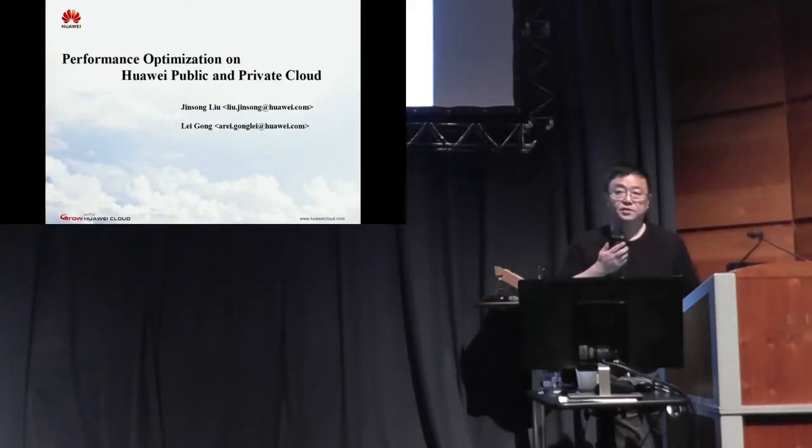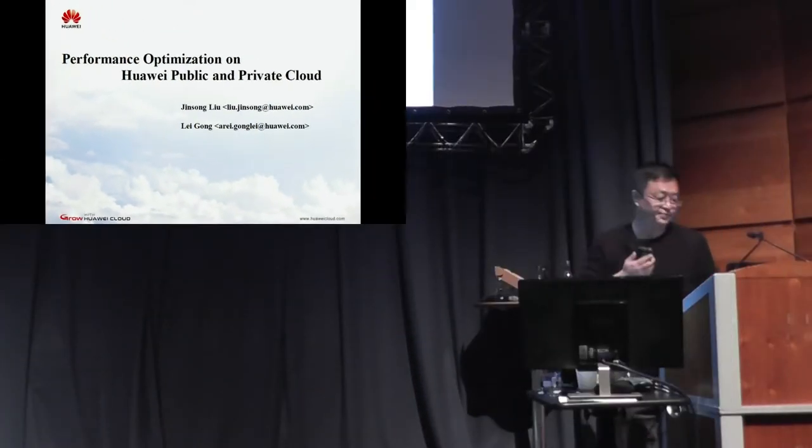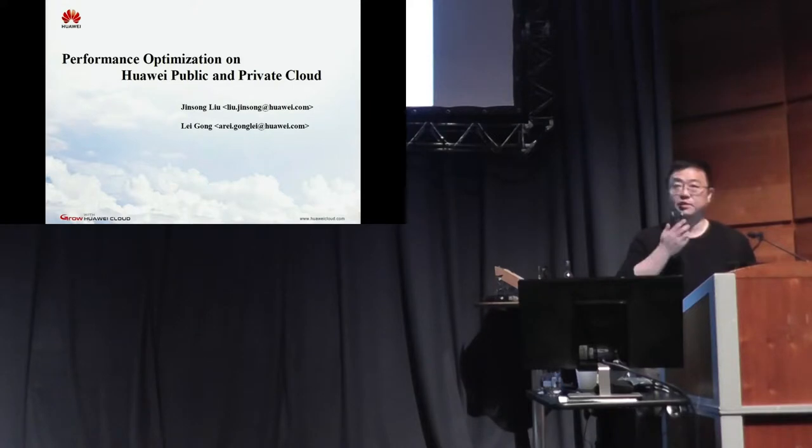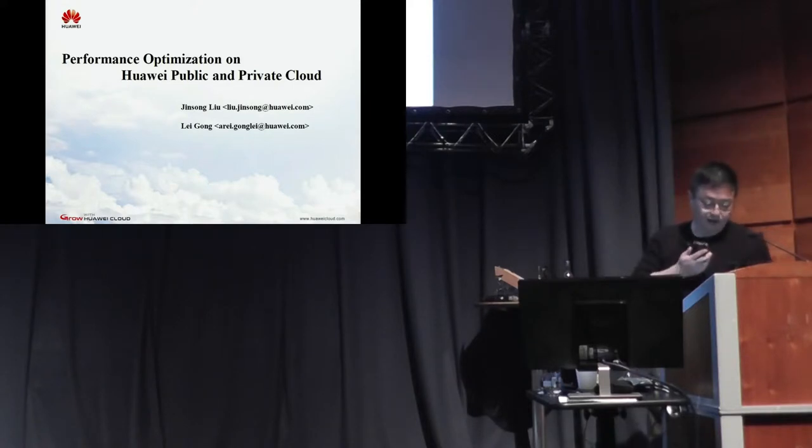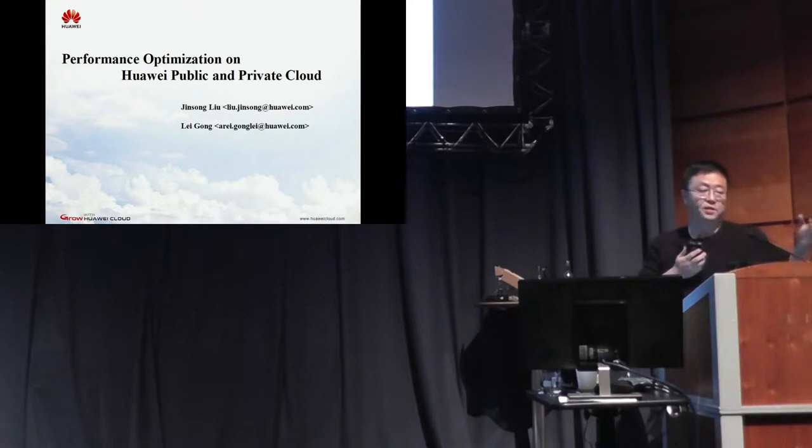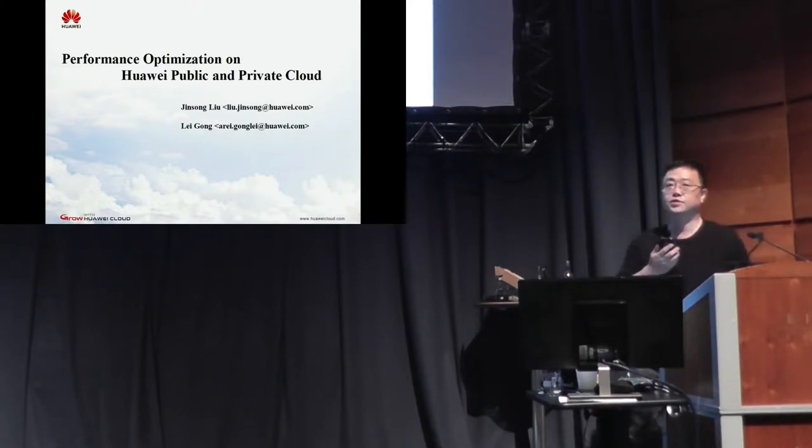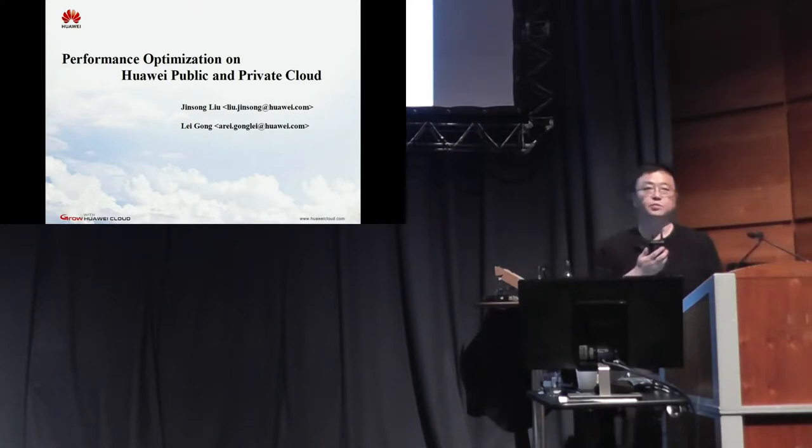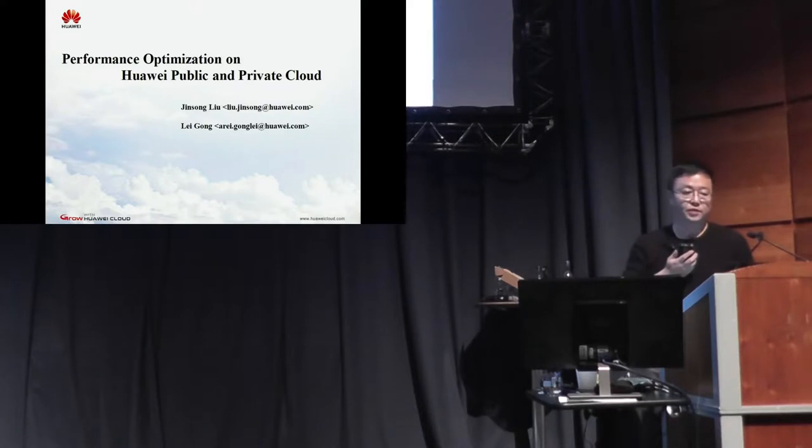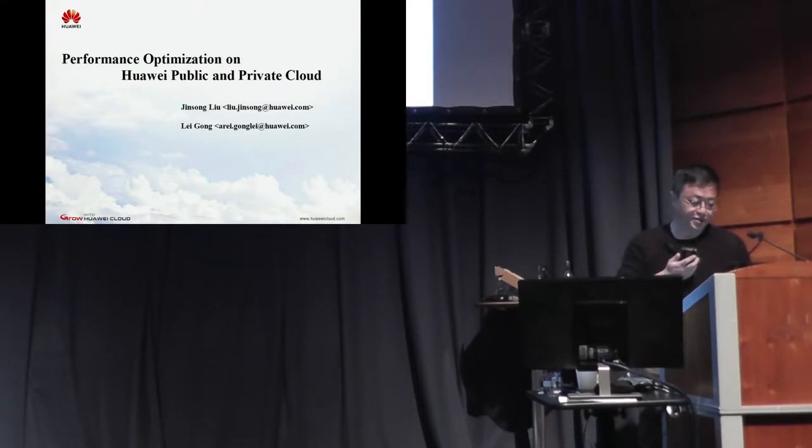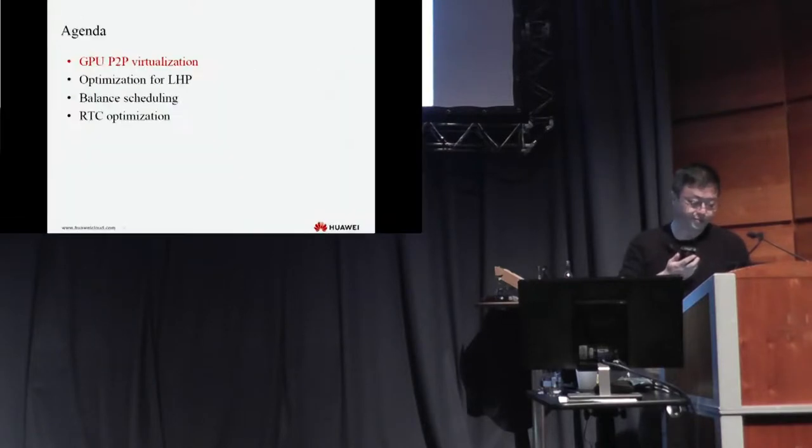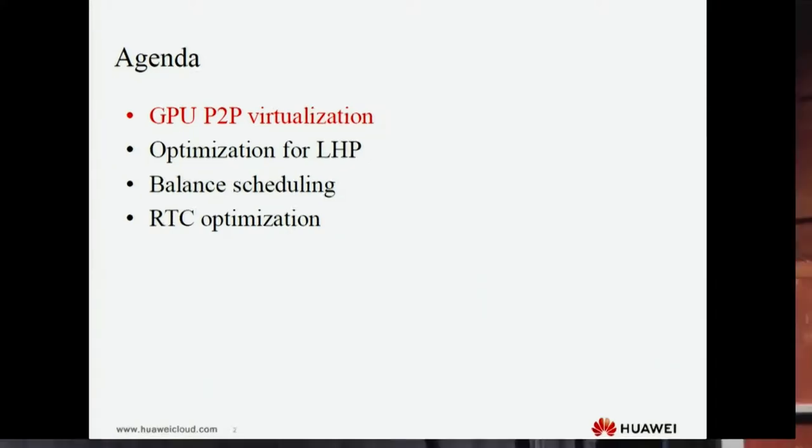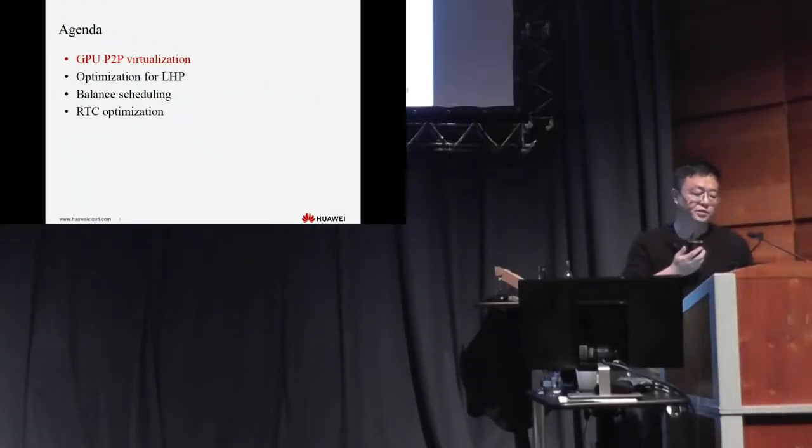Good afternoon. Today I and our team members will introduce some of our virtualization optimization on KVM and Huawei's public cloud. Our virtualization optimization consists of several points.